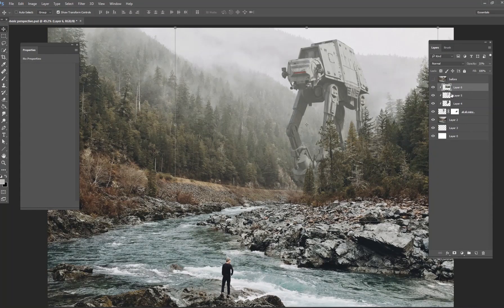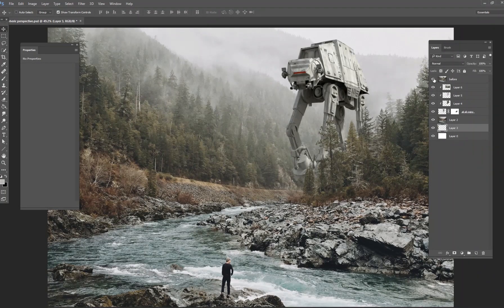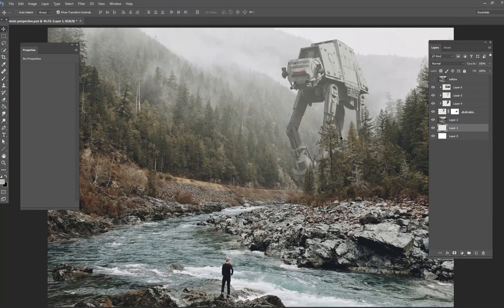That's pretty much it. Let's look at our before and after. Here's what we started with, and here's our after — you can tell how much more realistic it looks just by adding that atmosphere to the AT-AT. In just a couple of minutes we made a very realistic composite by matching tones, contrast, and the color of the background. That's all for today — I hope this was a helpful five minute Photoshop tip. Check back tomorrow for a brand new tip in this series. Thanks guys, have a good one.